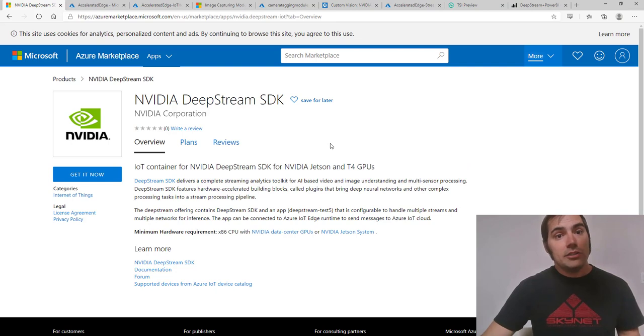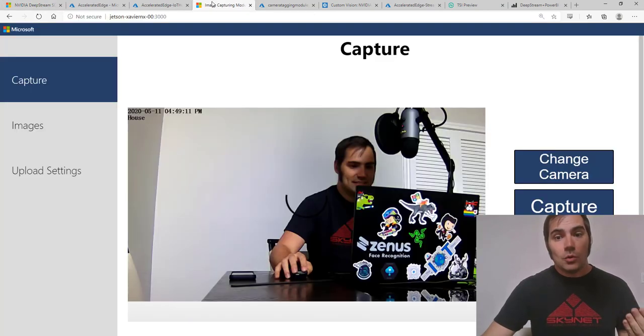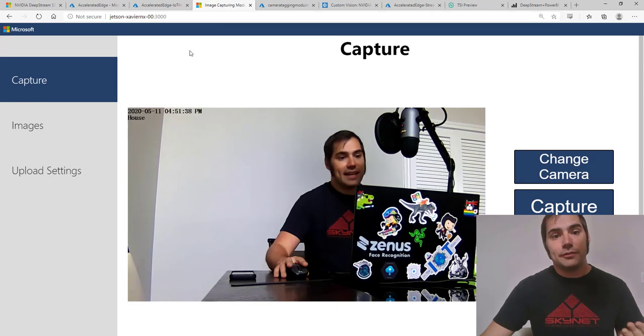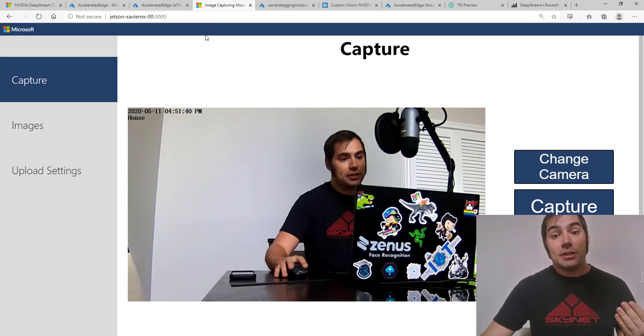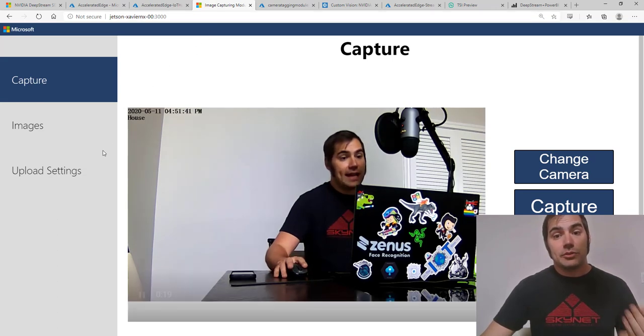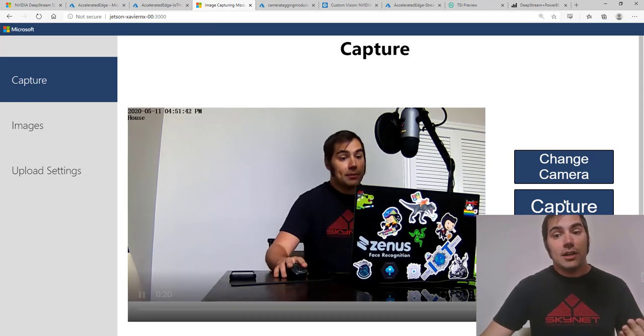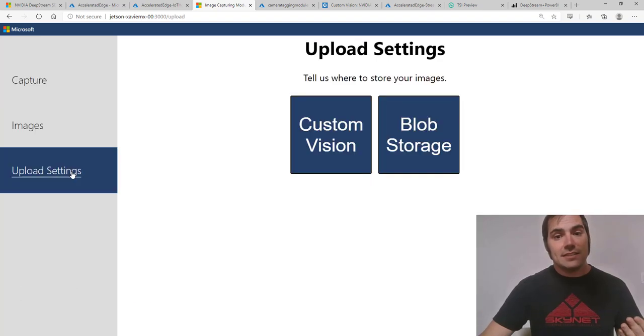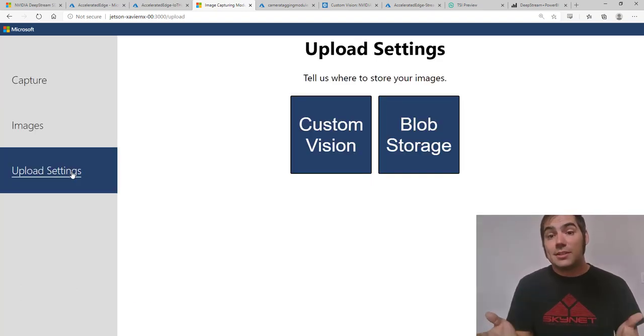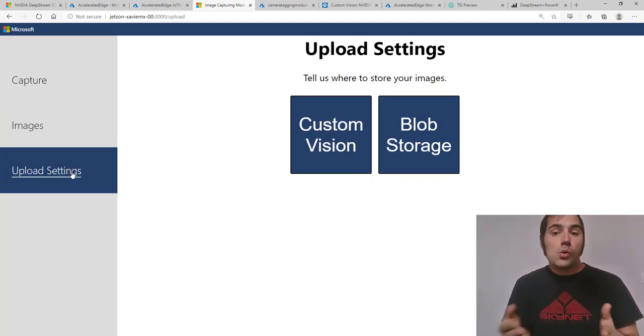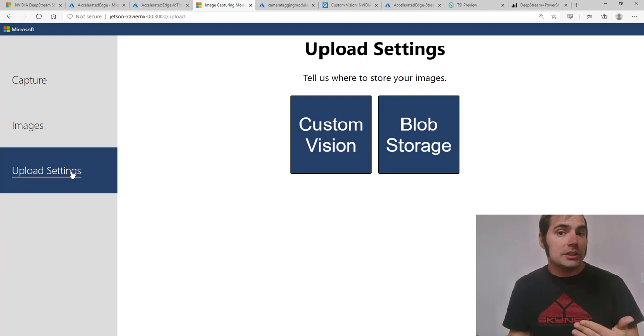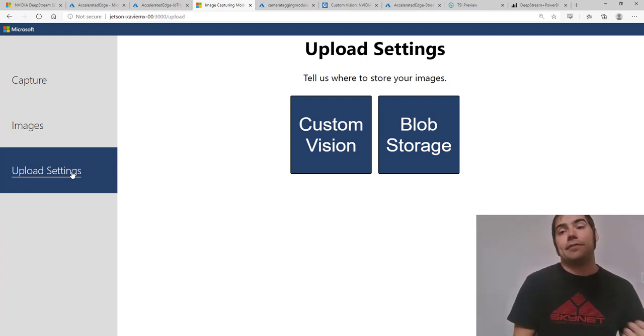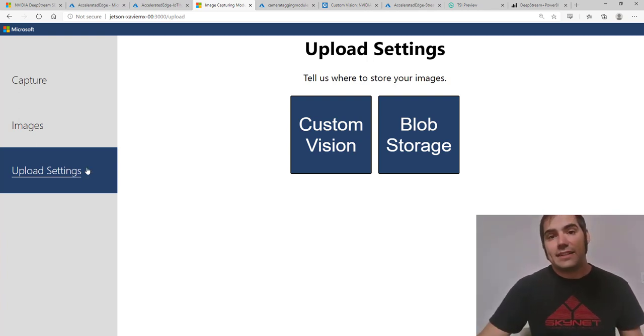Now, you're probably wondering how did we build the model that you were just seeing? Well, one of the things that we can do is employ an additional feature known as the camera tagging module that you see here. And here I can capture images and very easily upload those to services like custom vision or blob storage to be able to archive any of these samples that I'd like to gather.